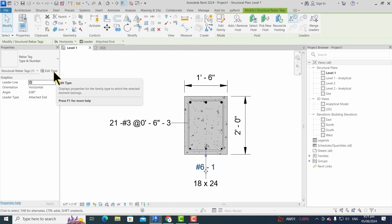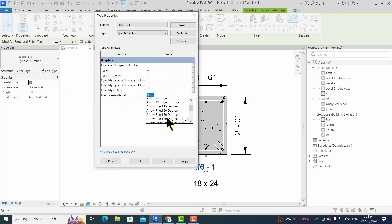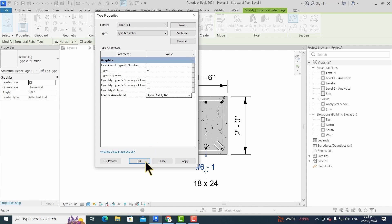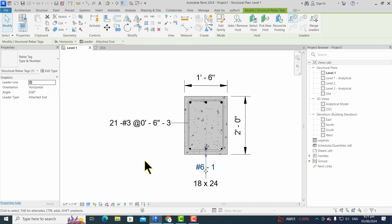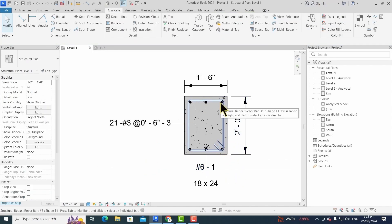From the edit type, I change the rebar tag leader arrowhead from none to open dot. Then it looks like this.